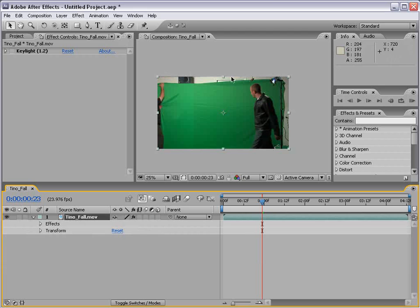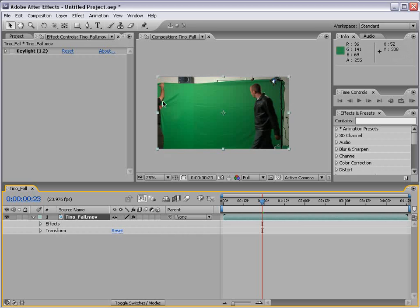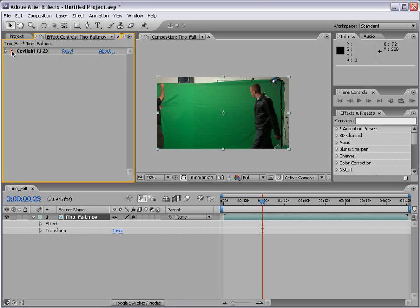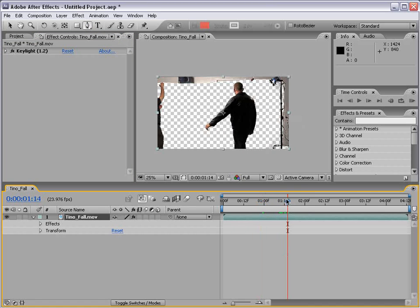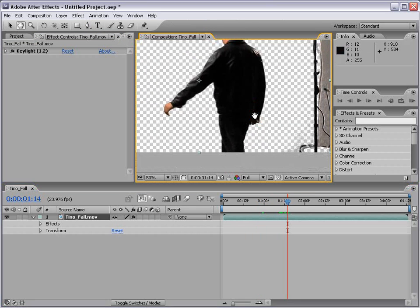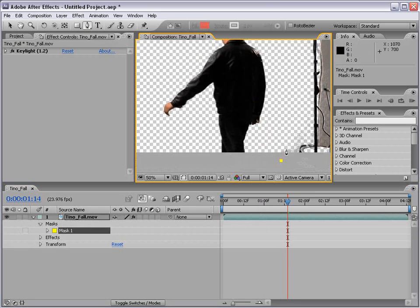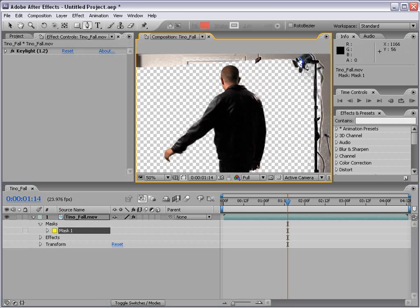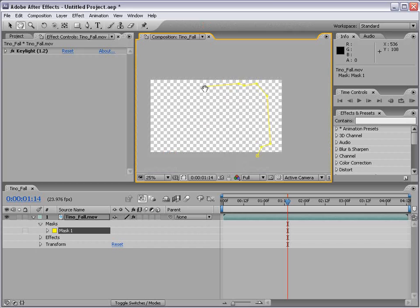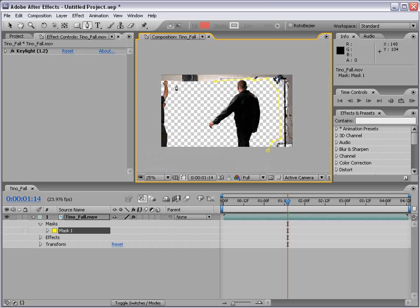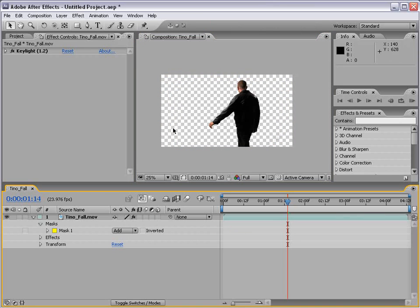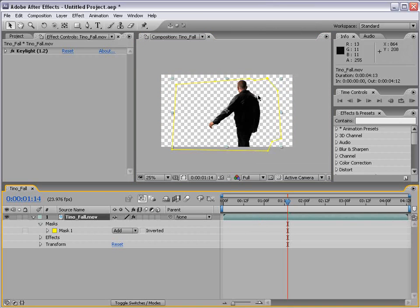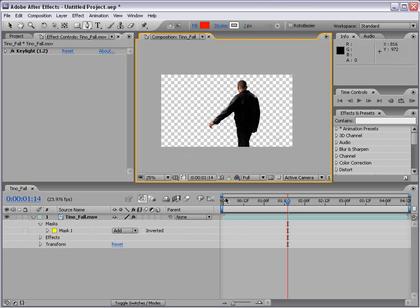Now, what I want to use the mask for is to get rid of some of this background stuff and our helper right here on the side. So if I turn keylight back on, I could take the pen tool and click around the edges and basically draw a shape around what we don't want to include in the shot. This is also called a garbage mask. And that basically cuts out everything that's not inside of this shape.